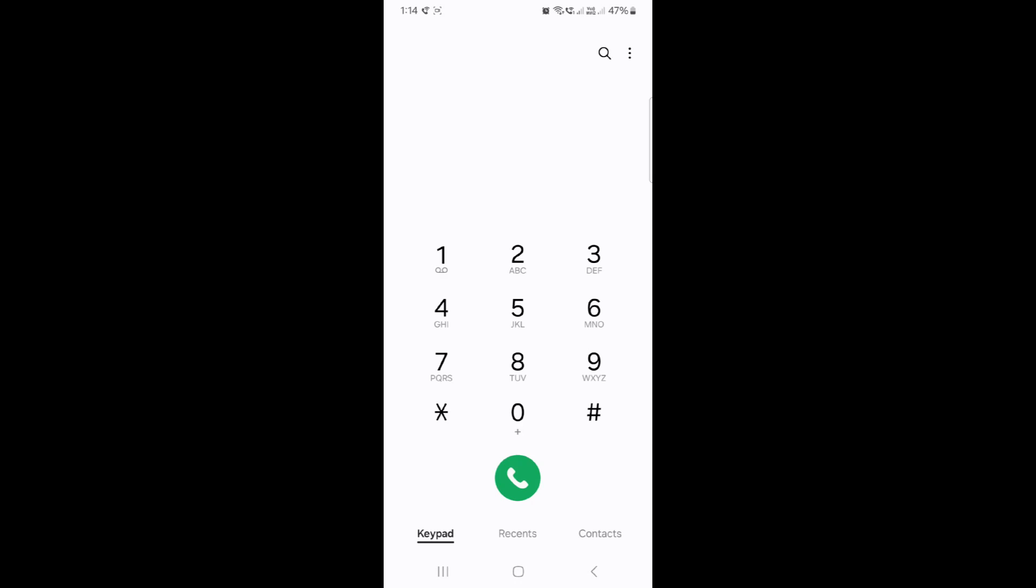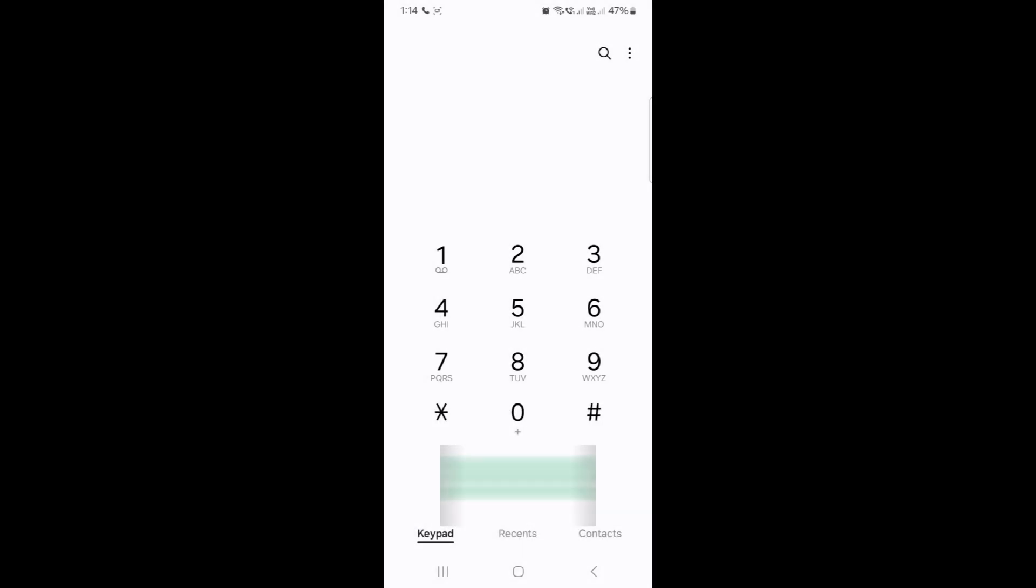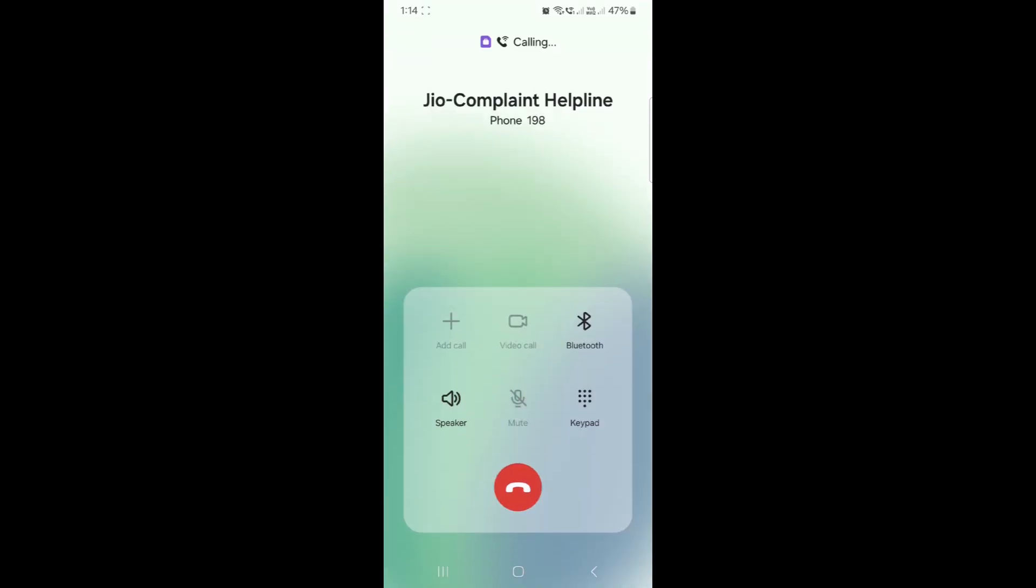Let's make a call to 198 from SIM 2, and it's working. This is how you enable Wi-Fi calling on Samsung or, in this case, any mobile phone.